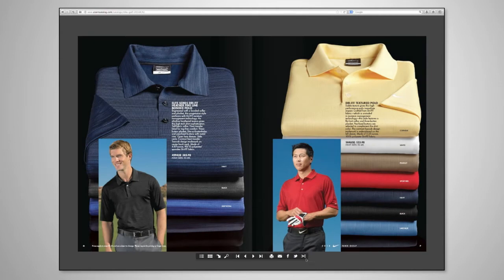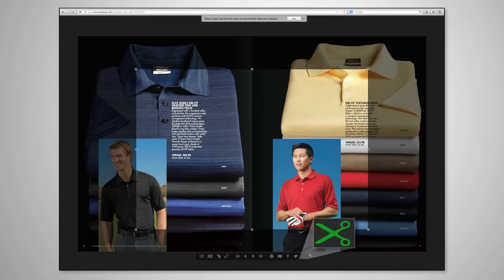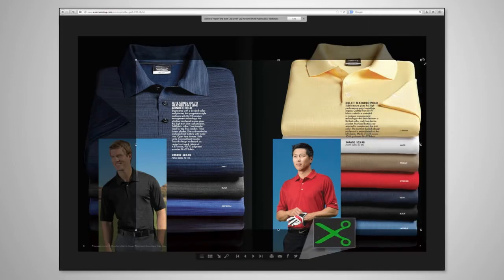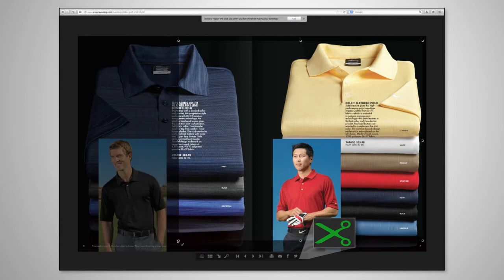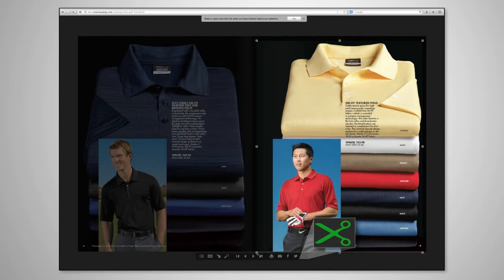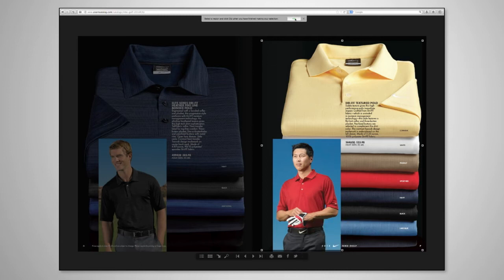Two: you can also share the item you have chosen by using the proprietary snipping tool found in all Zoom catalogs. Simply cut out the image you want from the catalog and send it instantly, or save it to your computer for future use.